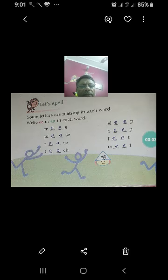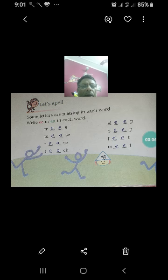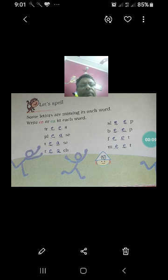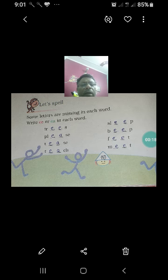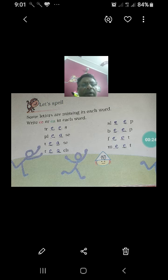Good morning students, the topic run will be in progress. Now we will do the next part of this exercise. Let's spell some letters — some letters are missing in each word.